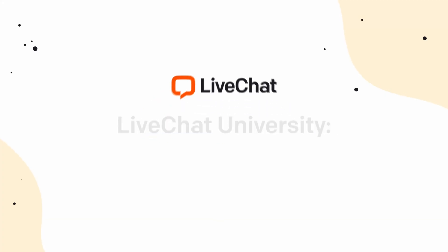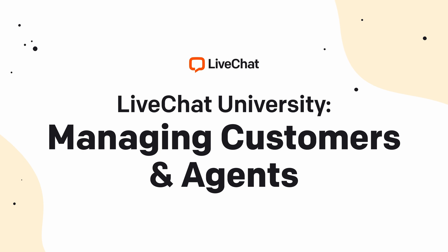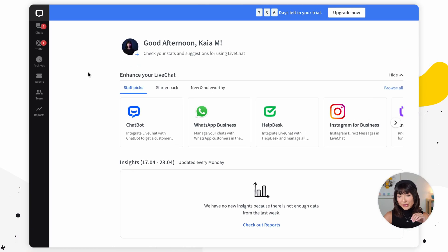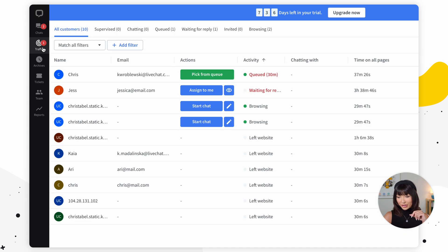Hey there and welcome back to Live Chat University. In today's lesson we're going to be learning about the traffic section and the team section. We're going to go to our sidebar and open up the traffic section.